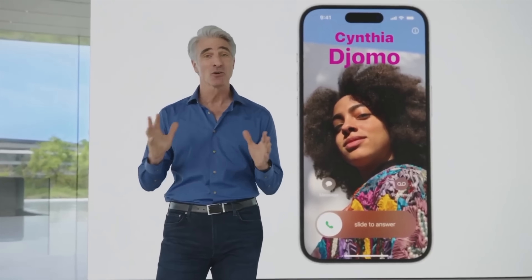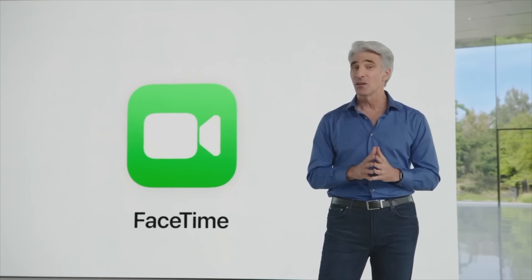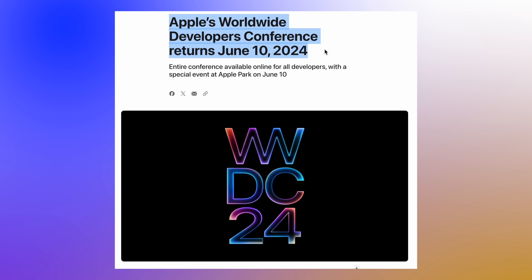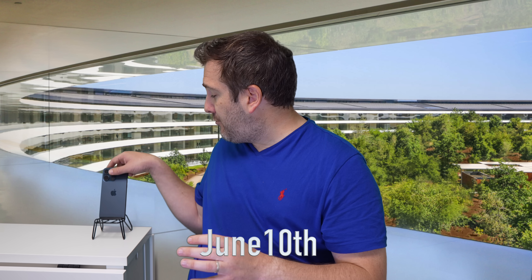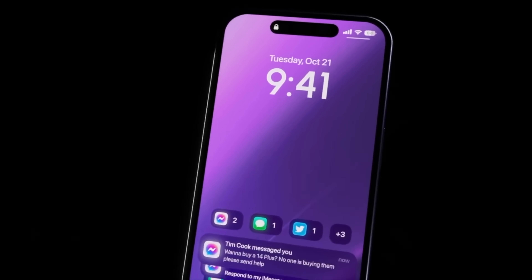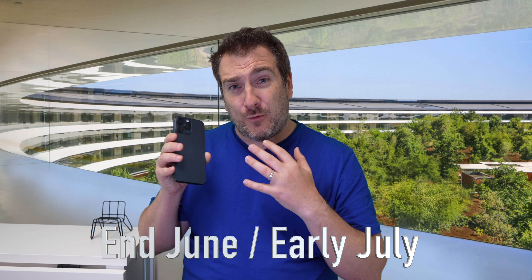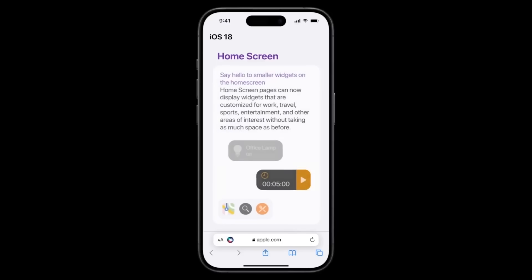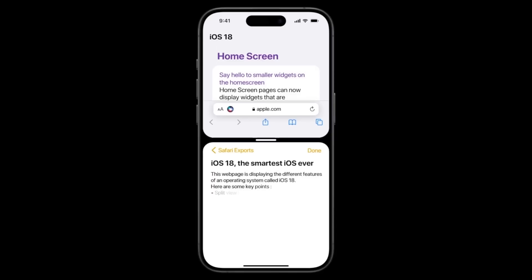For the release date of iOS 18: on June 10th, the first day of WWDC 2024, the first developer beta will be available. However, I would not install it on your primary iPhone as it will likely have lots of bugs. If you want a more stable version, wait for the public beta, which will come out around the end of June or beginning of July. Personally, I'd wait a couple of weeks into July for a few public betas before installing.